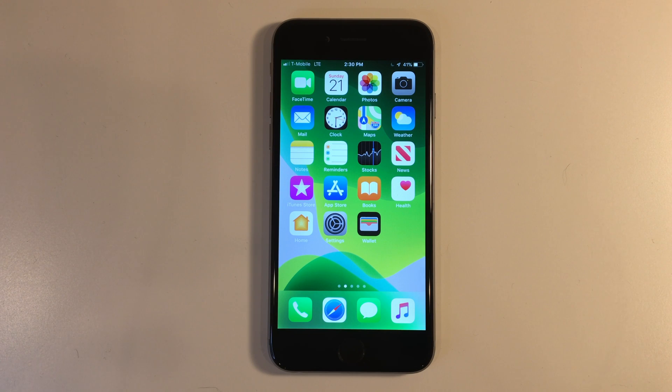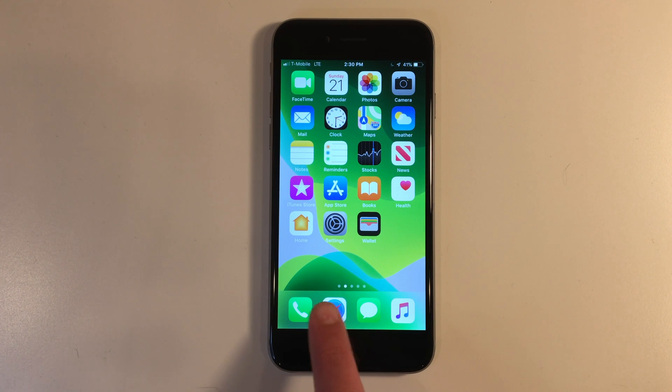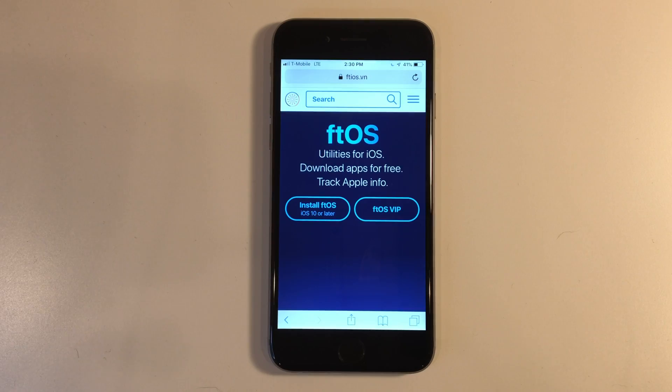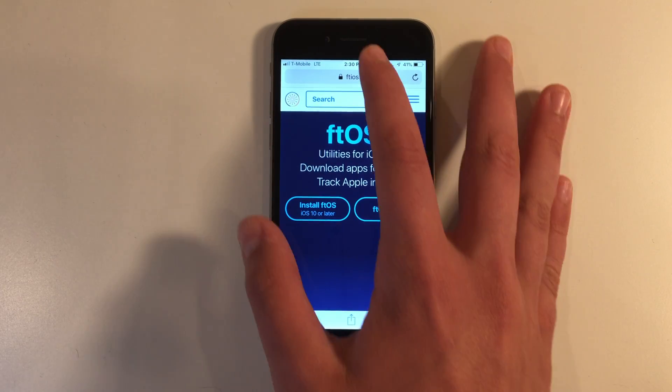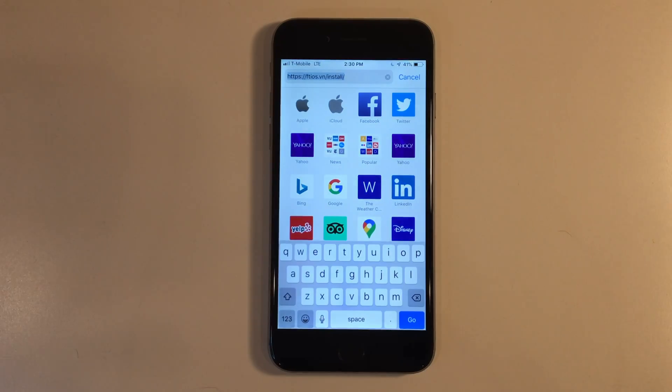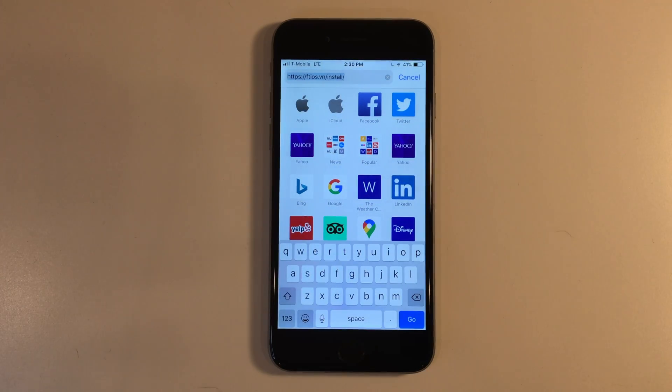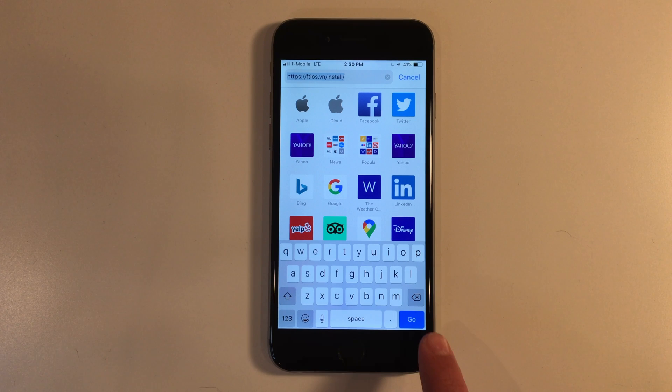The first thing you want to do is go into Safari. Once you're in Safari, go to this URL: ftios.vn/install. Click go.